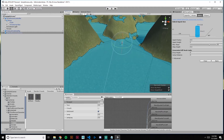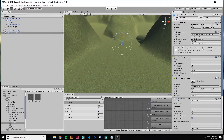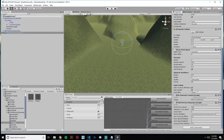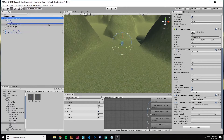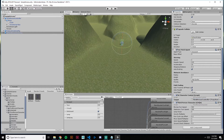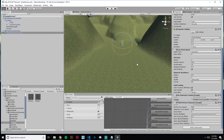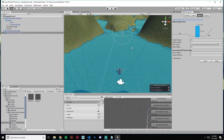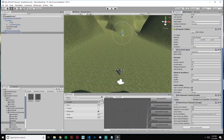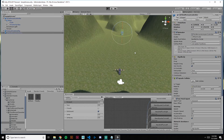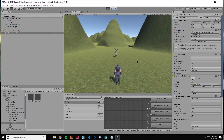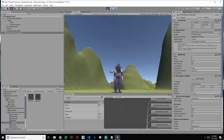Something else the Standard Asset Pack gives us is the ability to set a target under the AI Character Controller script. The target we want is our player, so we drag him down. Now that we've baked the NavMesh, our NavMesh Agent can patrol towards the player. If we hit Play, he's going to run at us.